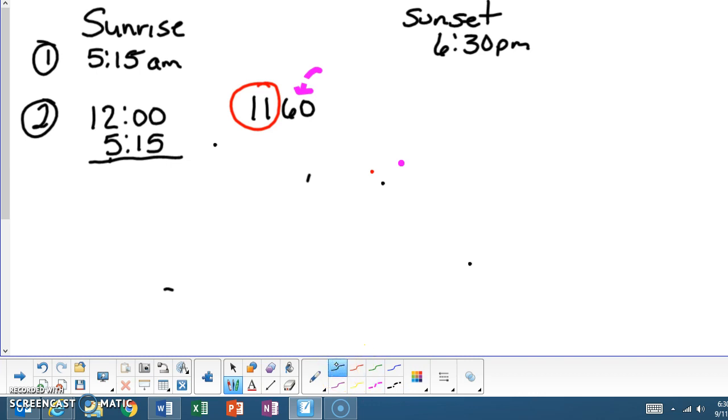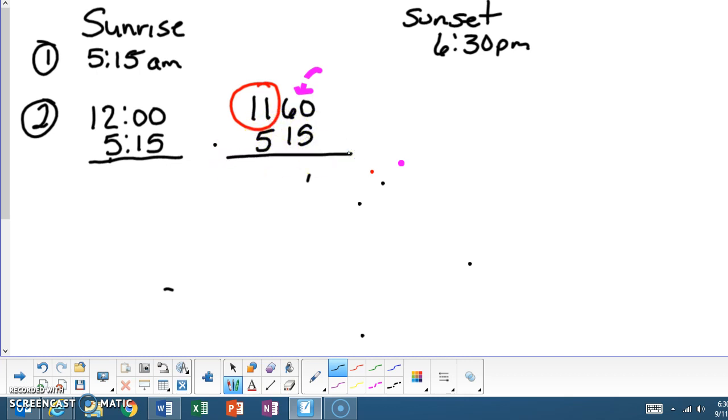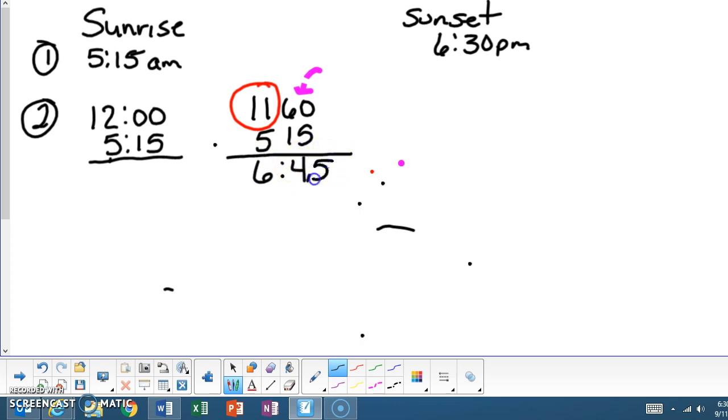So we're going to take the 11:60 and subtract it from 5:15 because we need to find the time span in between those two. And that answer would be 11:60 minus 5:15, which will give us 6 hours and 45 minutes. So that time span between sunrise and noon will be 6 hours and 45 minutes.